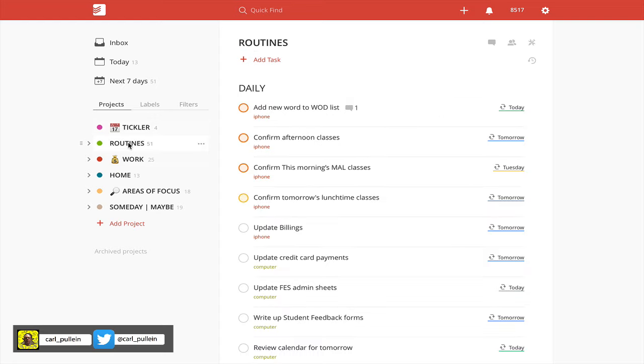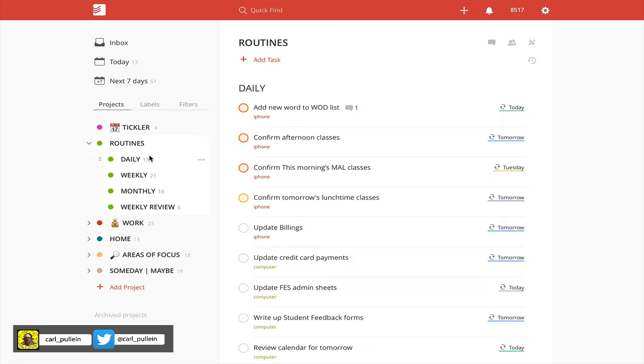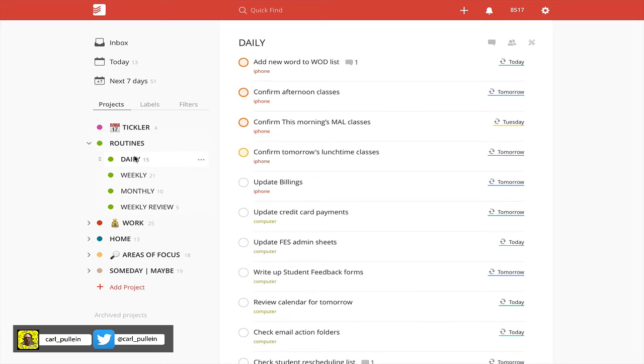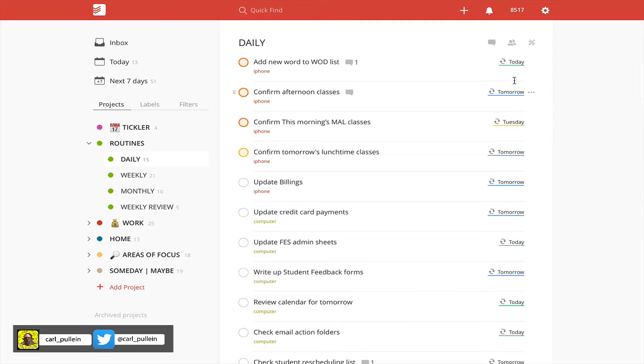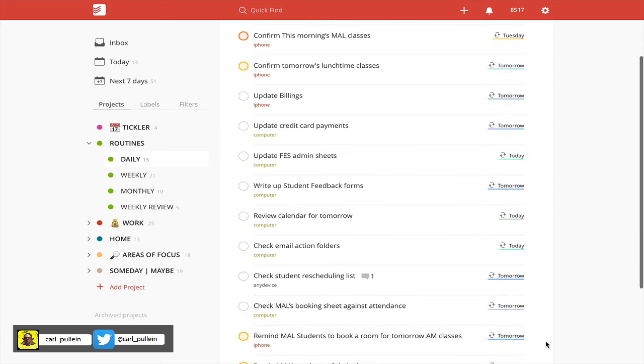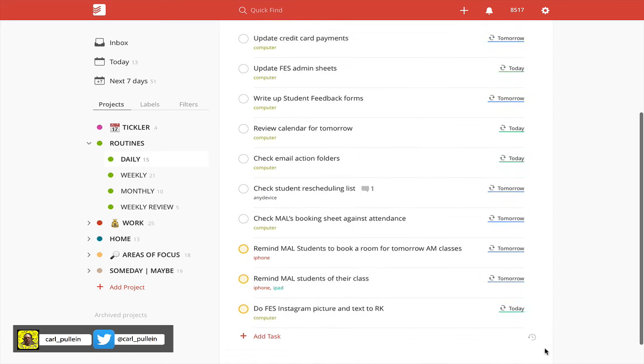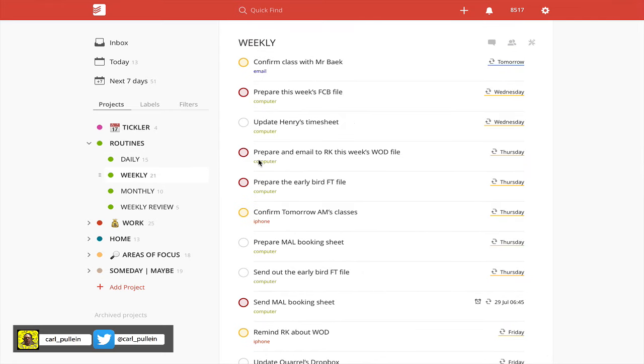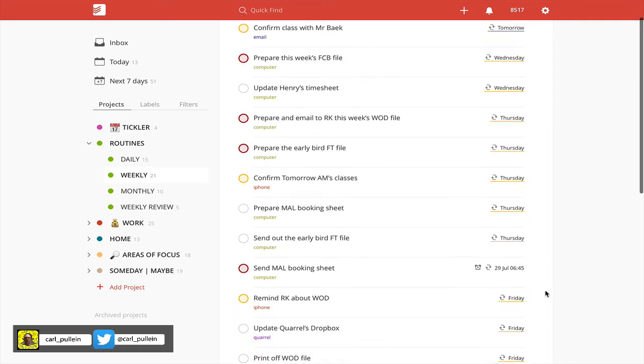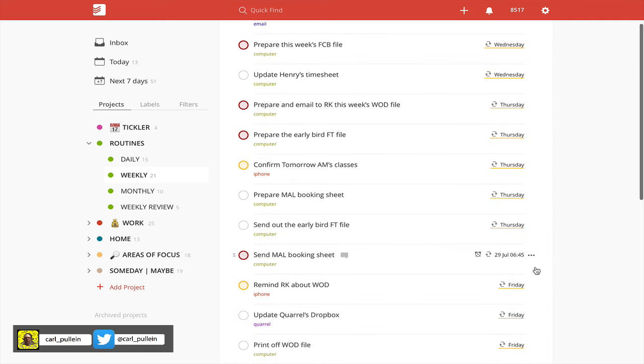The next one is my routines. My routines folder is crucial to my organization. I've got four sub-projects or nested projects here. I have my daily ones which come up on a daily basis. As you can see, I've got a few to-dos today and a few tomorrows because I've done quite a few of my daily tasks already. I have my weekly, and these come up on specific days in the week. I've got Wednesday, Thursday, and one on the 29th which is Friday.